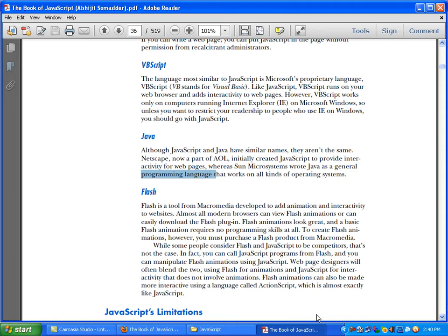In a typical web development workflow, form design is done with HTML, form validation is done with JavaScript, and data submission and database interaction are handled with a server-side language like PHP.